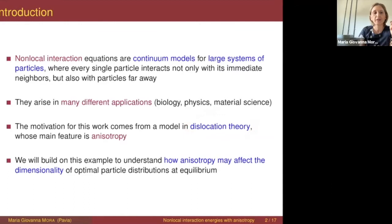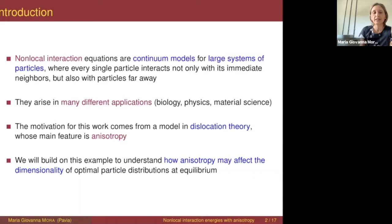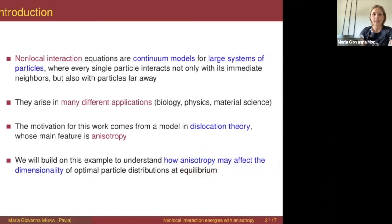One of the main features of this model is that the interaction is anisotropic. I stress this because a typical assumption in the mathematical literature about non-local interactions is the radial symmetry of the interaction, and this is not going to be satisfied in our model. I'll try to build on this example to understand more generally how the anisotropy may affect the optimal distribution of particles at equilibrium.